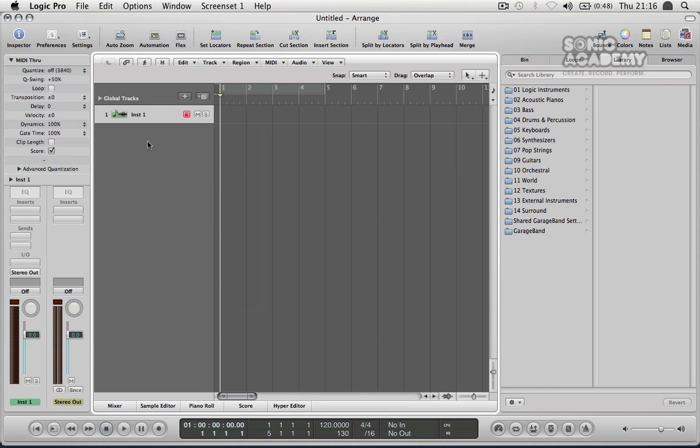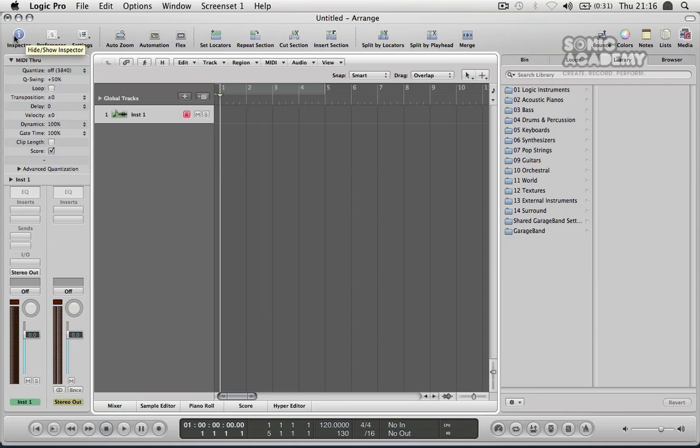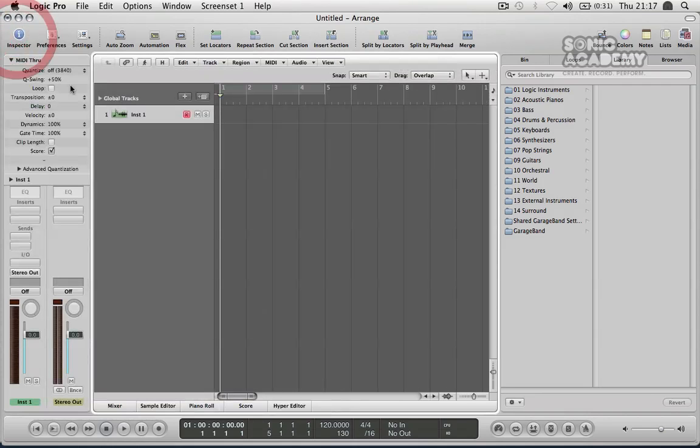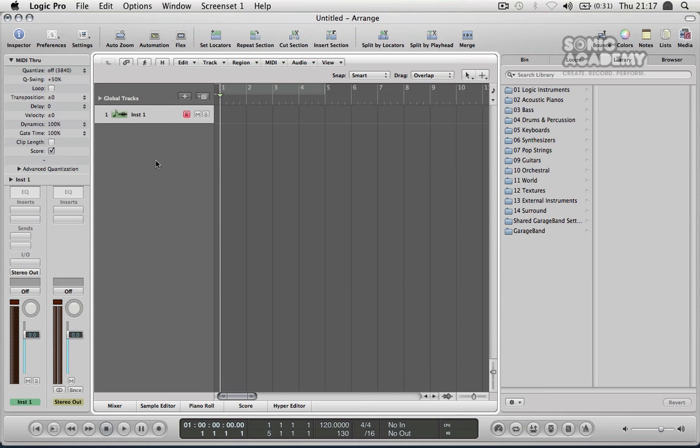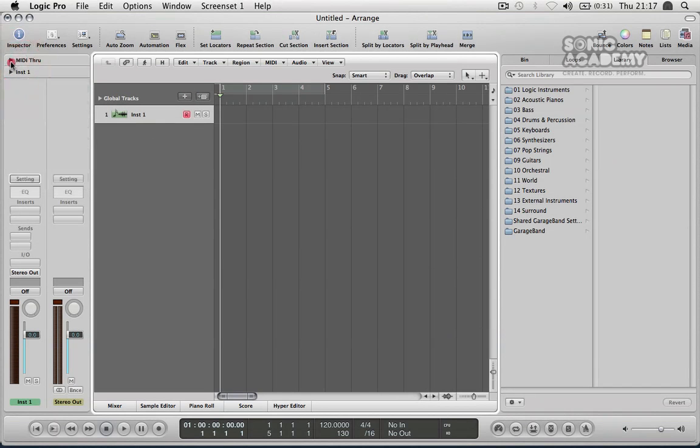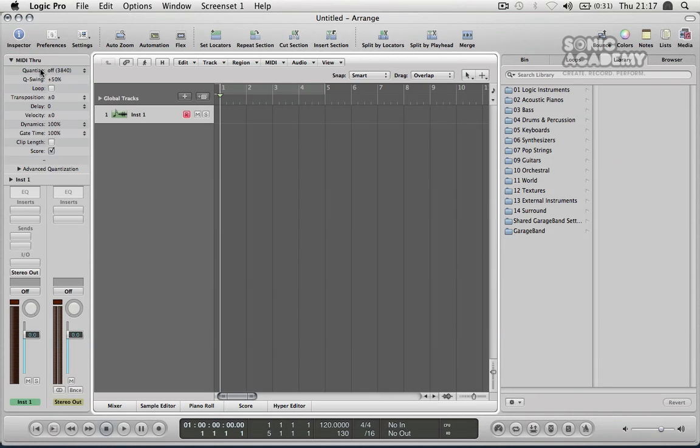I'm just going to start at the top left of our user interface and run through the necessities that we need to know about. We've got a big I at the top left here and this is to show and hide this big window down the left which is what they call the inspector. It basically just shows details of any track that you've got selected from the main arrangement window here in the middle. So I've got this instrument track here selected so it's shown me details on that instrument track and I can expand and collapse various different parts of that as well.